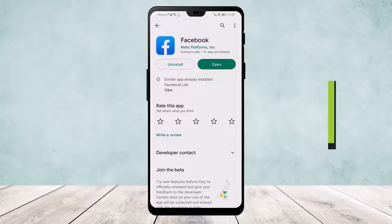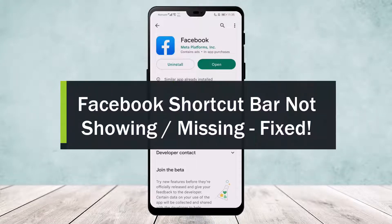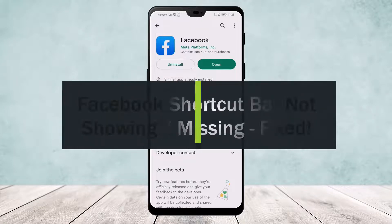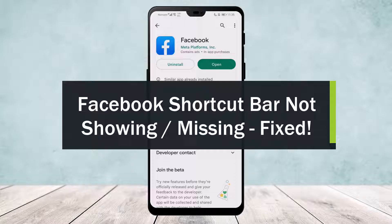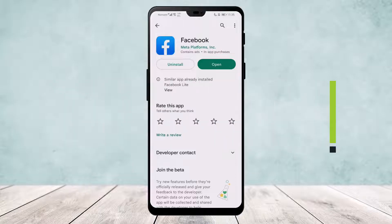Facebook shortcut bar not showing or missing. Hello everyone, welcome back to our channel. Today I'll guide you on how you can fix if your Facebook shortcut bar is not showing up or missing from your screen.